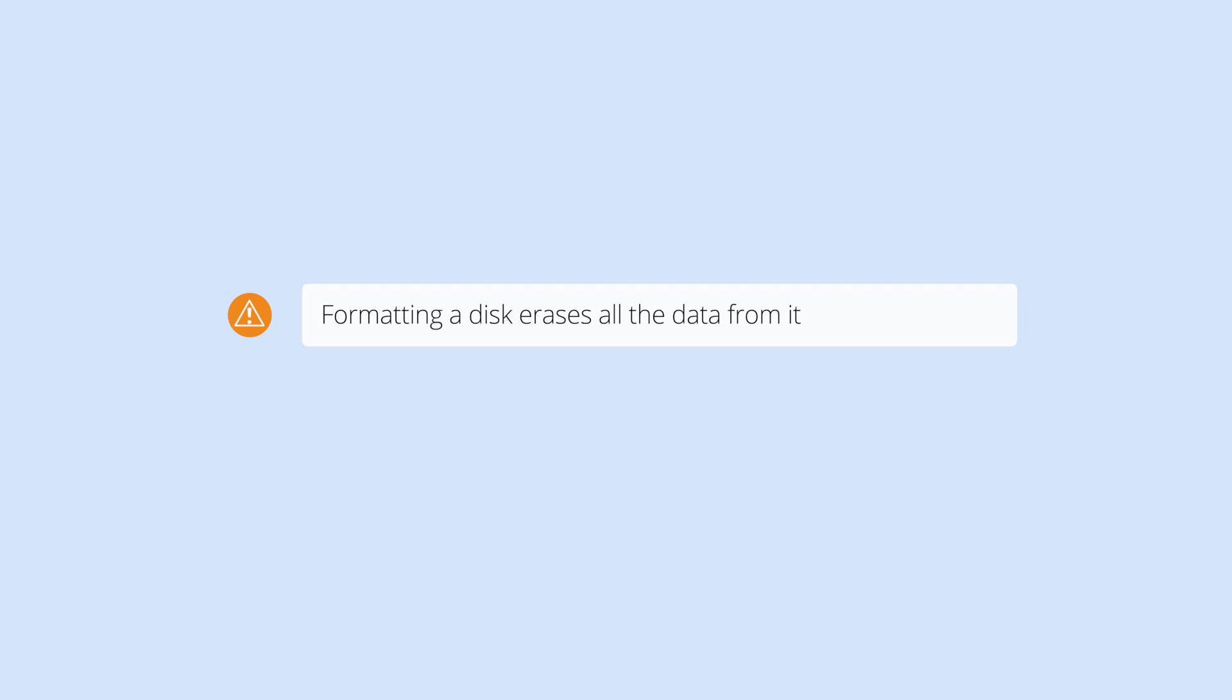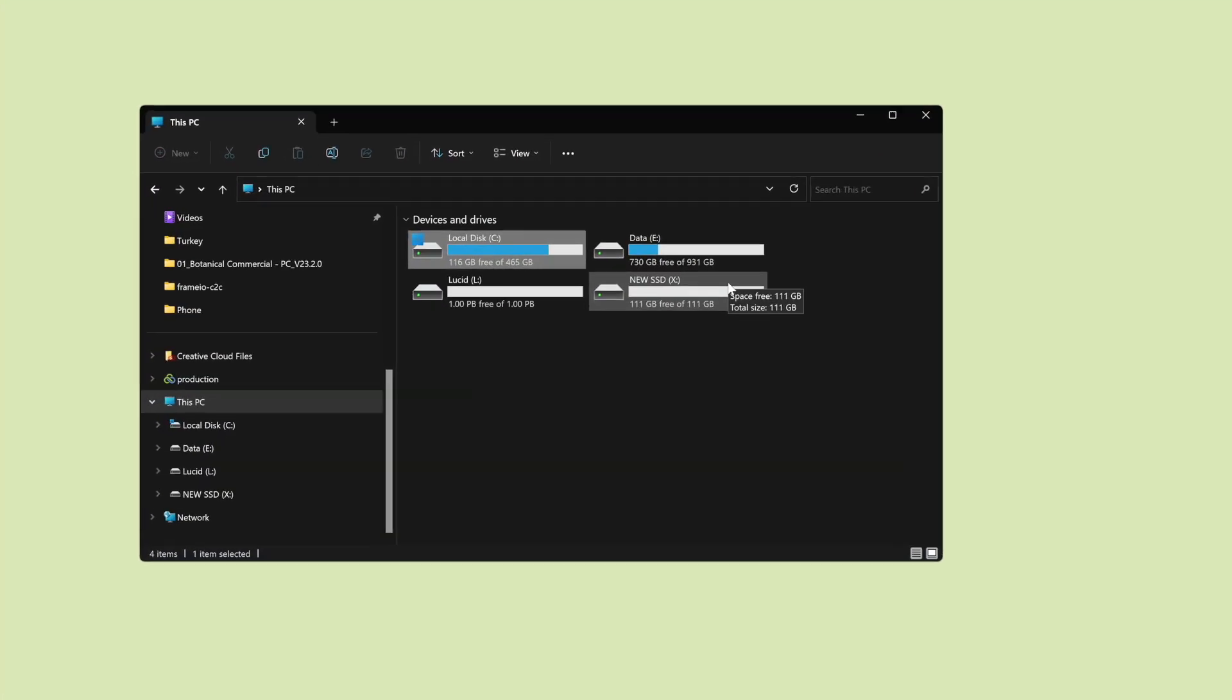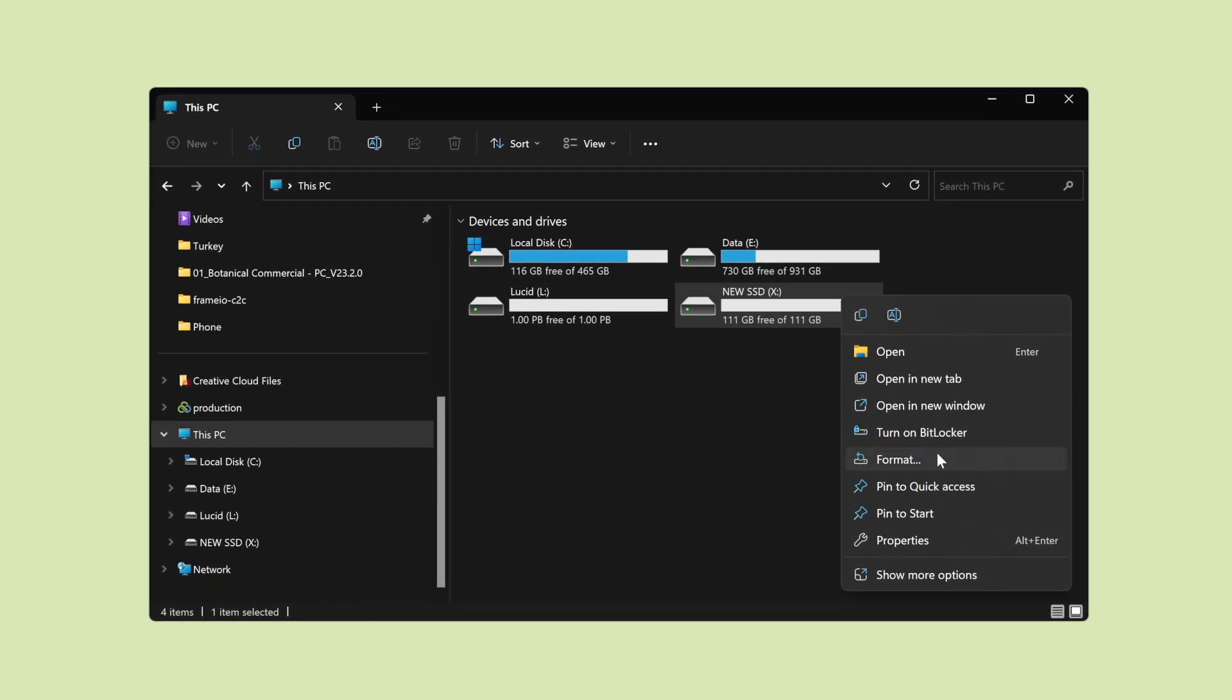You can use an internal or external disk. If you're not sure which disk to format, check with your IT or system administrator. Remember, formatting a disk wipes all data from it. To format it, right-click it and select Format.